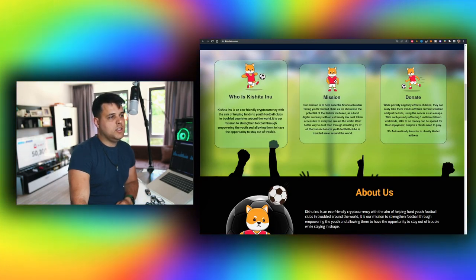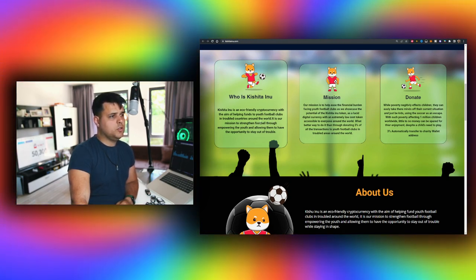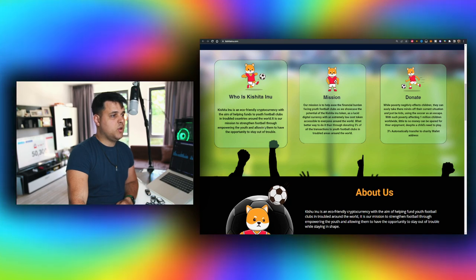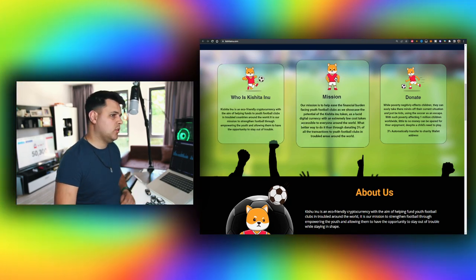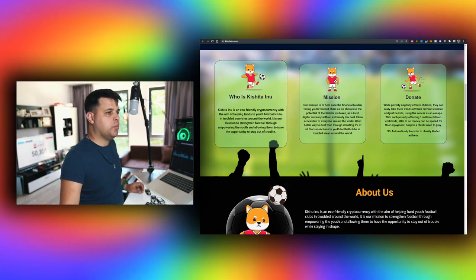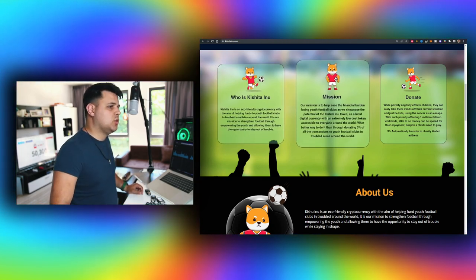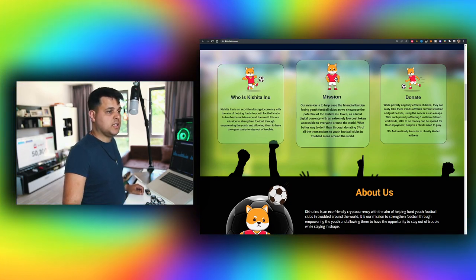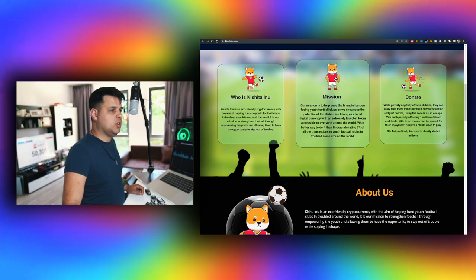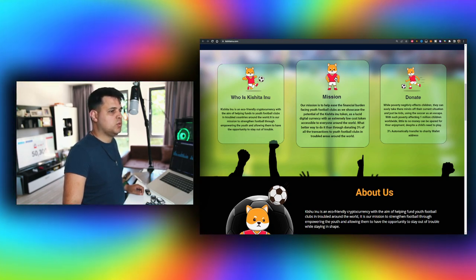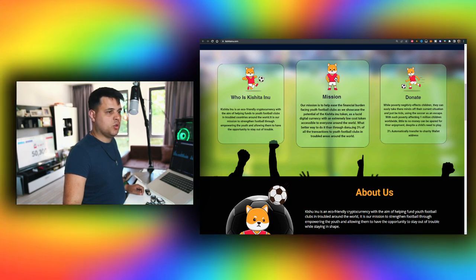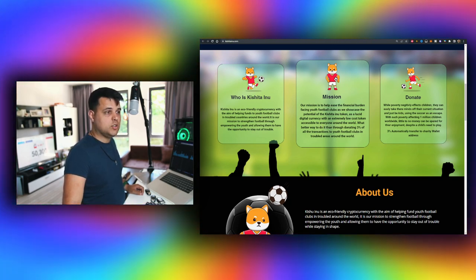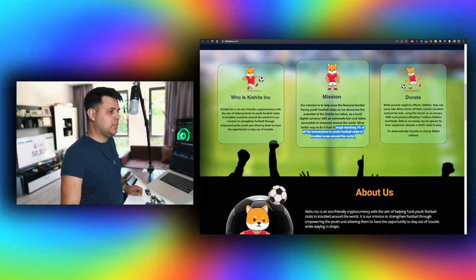Kishita Inu - yeah so it is our mission to strengthen football through empowering the youth and allowing them to have the opportunity to stay out of trouble. Very good. And the mission is to help ease the financial burden facing youth football clubs as we showcase the potential of Kishita Inu token as a lucrative digital currency with an extremely low cost token accessible to everyone around the world. What better way to do it than through donating two percent of all the transactions to youth football clubs in rural areas around the world.